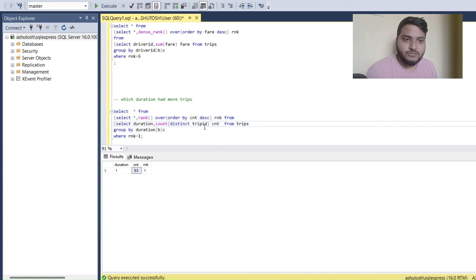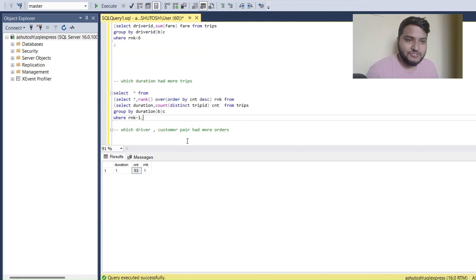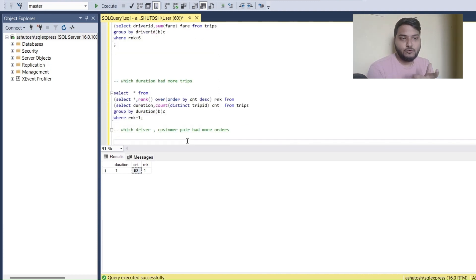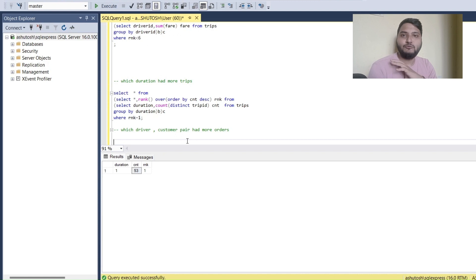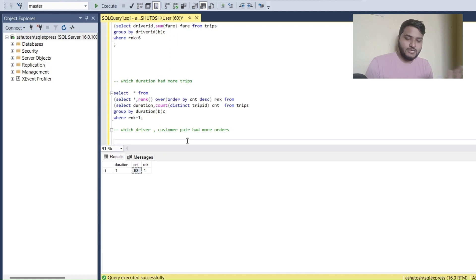This is important information — knowing at which time interval the highest number of passengers are taking trips on the application. The next problem: which driver-customer pair had the most orders? This has happened to me personally — I book a cab and the same driver comes up two or four times. Let's find the interesting pair of driver and customer who traveled the most together. I'll do a SELECT from trips.